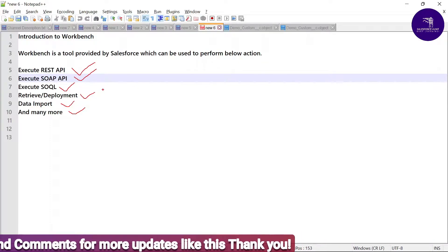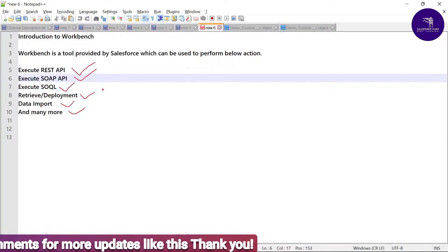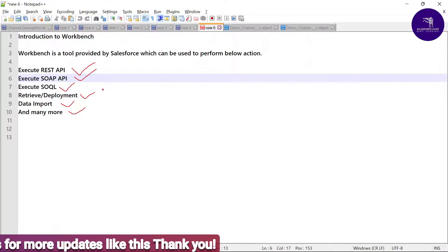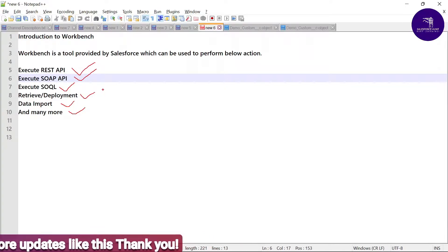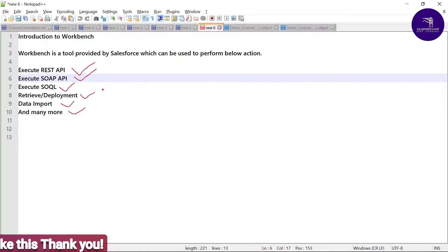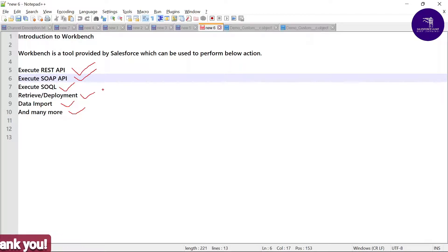This covers all the purposes to use Workbench in our daily routine. If you are a Salesforce developer or admin, you can work with the help of Workbench. It is another tool to deploy your metadata from one org to another or retrieve data from one org to another.